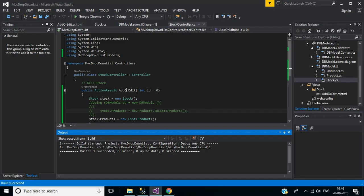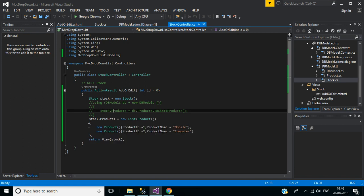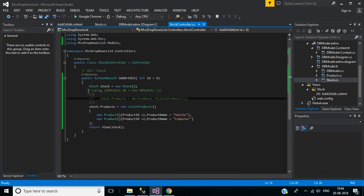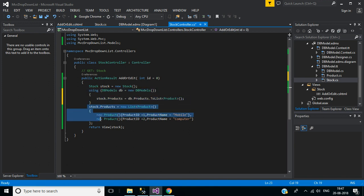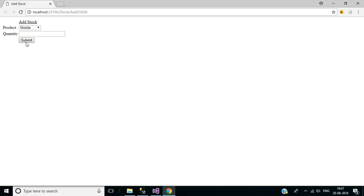Now in Stock Controller, let me go back to the dynamic way of creating the dropdown. So uncomment this line and uncomment this line. Here when I hit the Submit button, the data will be sent to the AddOrEdit POST action method.